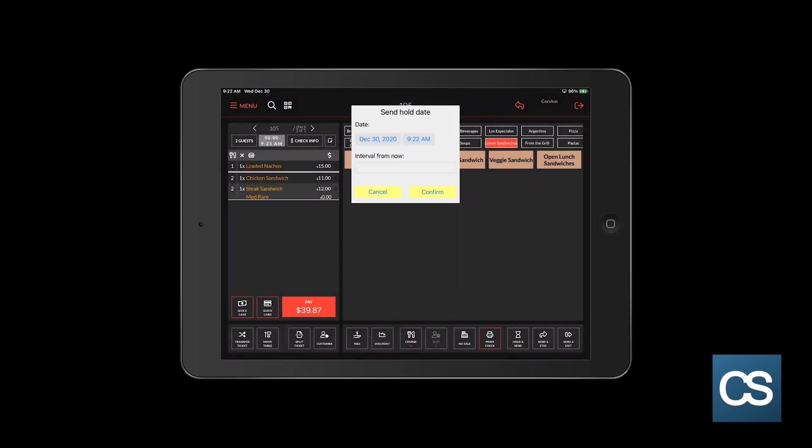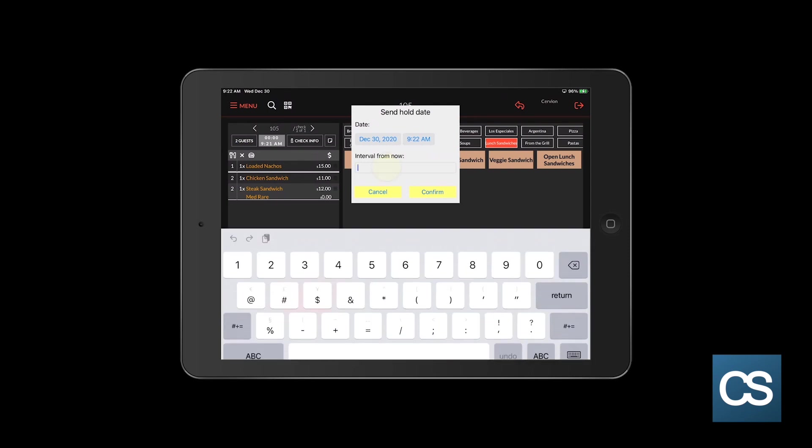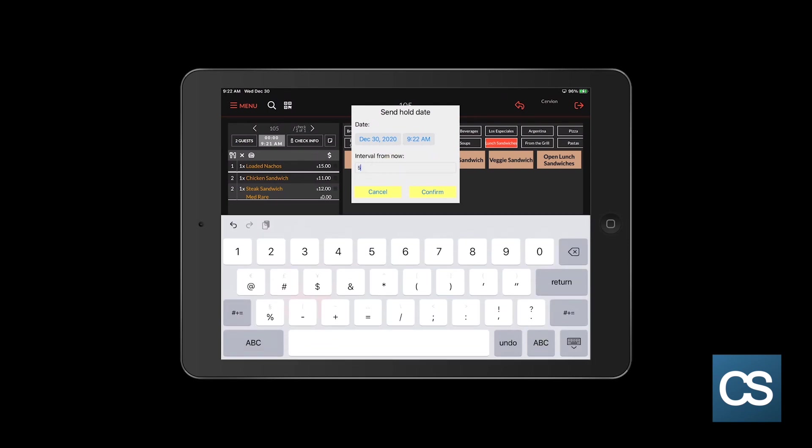You can either choose a specified date and time or an interval from now. We want to send this ticket in five minutes. So I will enter the interval from now, the number five, and I would hit confirm.